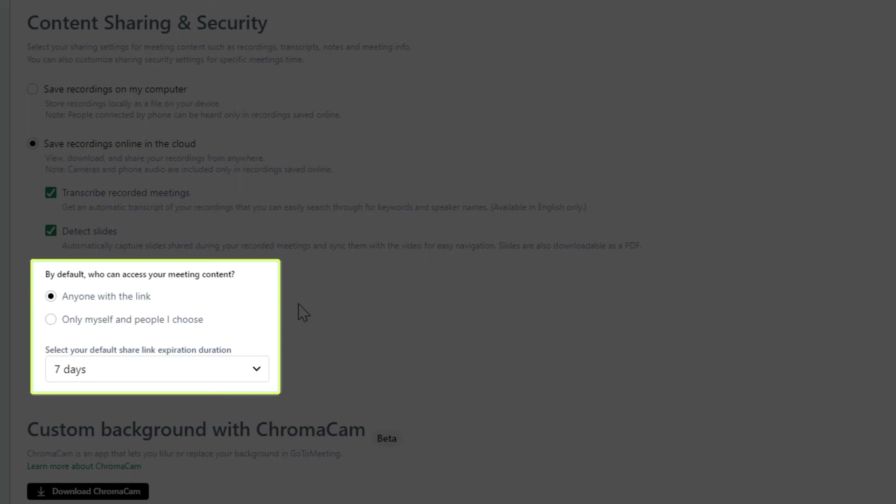Choose who can access the meeting content and specify how long the shareable link will be valid across all of your recordings. You can change these settings for a specific session at the recording level.